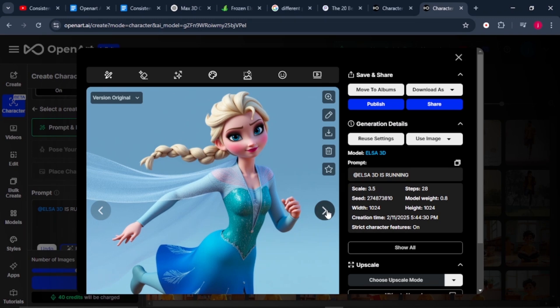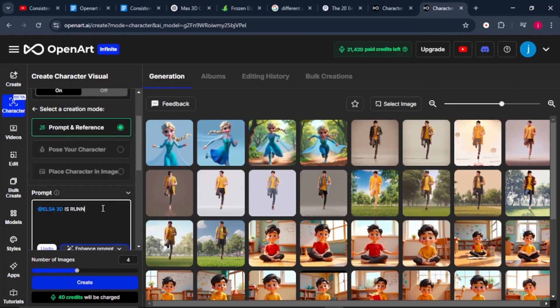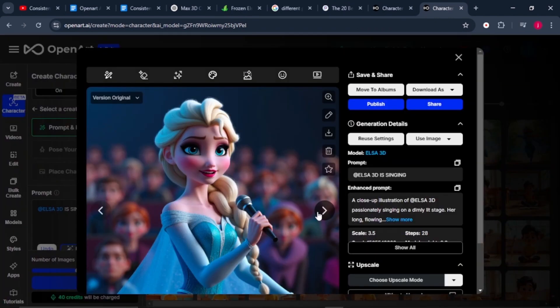When you are describing your details in the prompt, make sure they are as descriptive as possible so that the AI knows exactly what to generate for you. Let's give it a different prompt, like Elsa is singing. This is just so stunning. This is how easy it is to train this AI tool to be creating consistent characters for you. You can build your own characters and build a brand out of that.